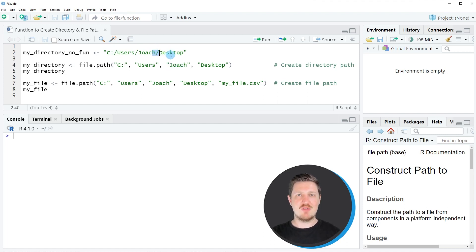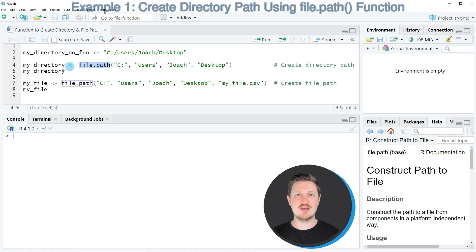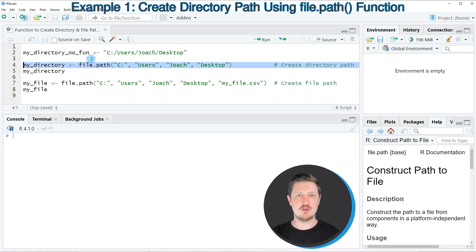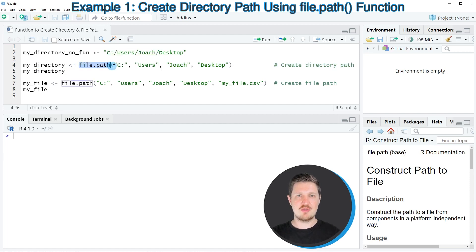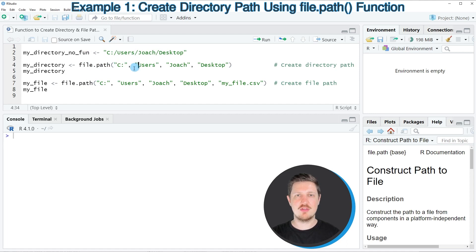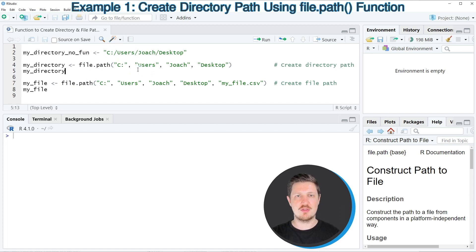However, there is a much smoother way to do this and this is by using the file.path function as you can see in line 4 of the code. And within the file.path function you simply have to specify the components of your path and then you have to specify a comma between each component of the path.